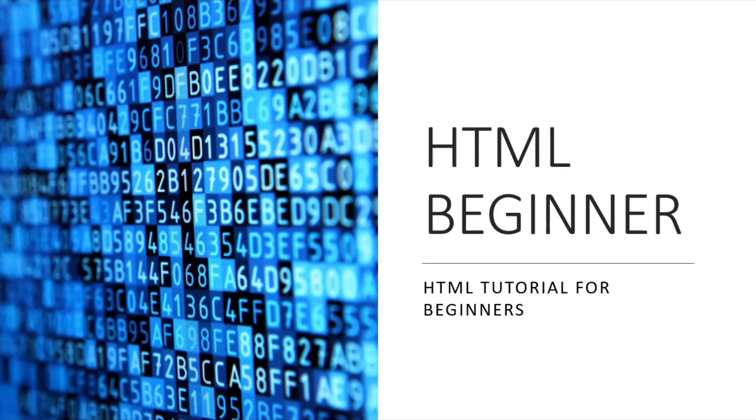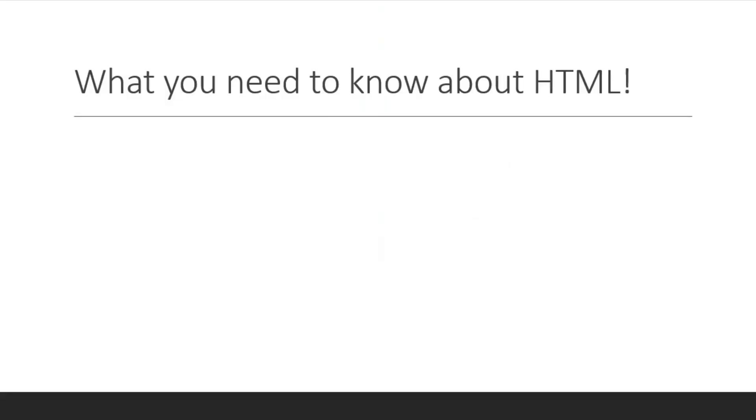Hello everyone, and today we'll be doing an HTML beginner tutorial. I hope you enjoy, and this is part one: what you need to know about HTML. It is a very basic programming language, so it'll be very easy to learn and understand. We'll be writing simple text.